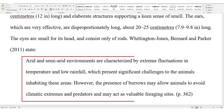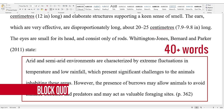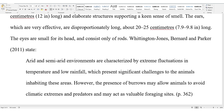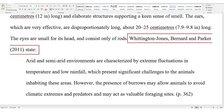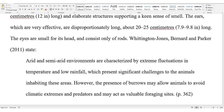If the quote is 40 words or longer, it needs to be formatted as a block quote. Block quotes are introduced with a sentence followed by a colon. Drop down to the next line and indent. With the block format, you will omit the quotation marks.